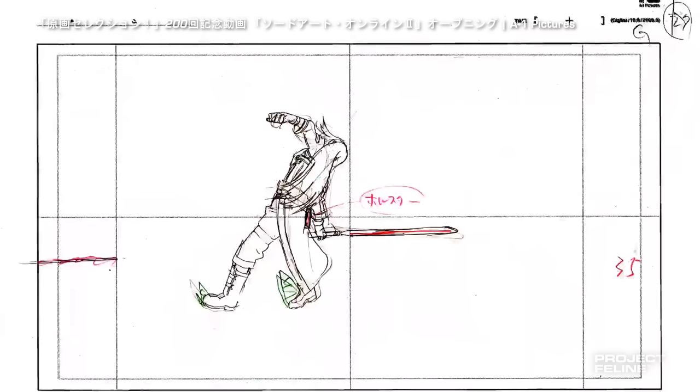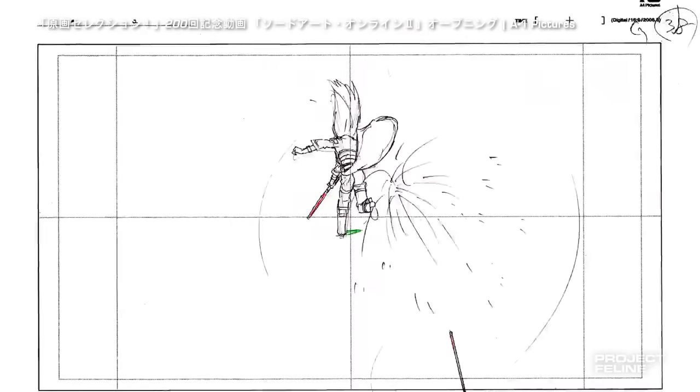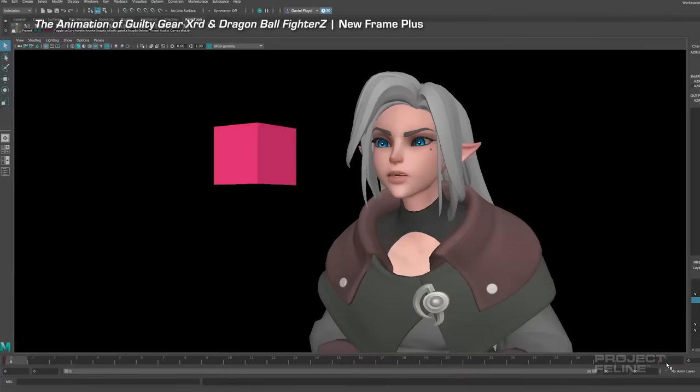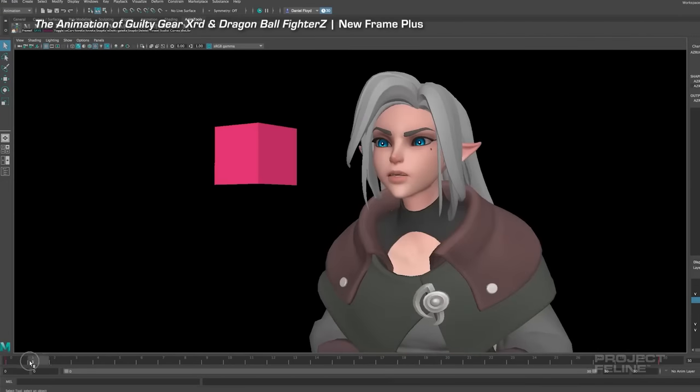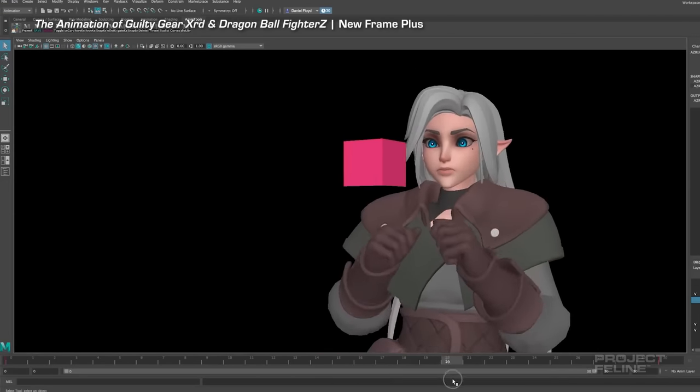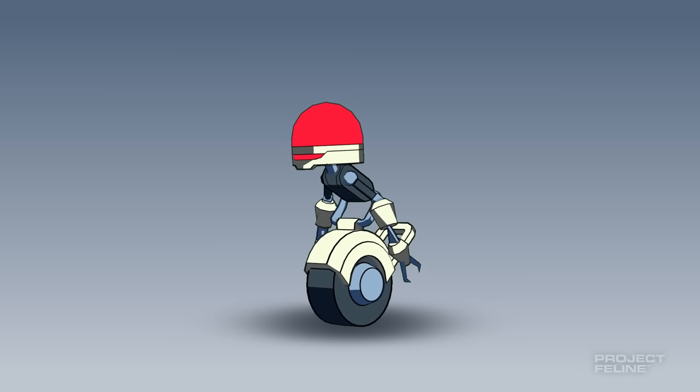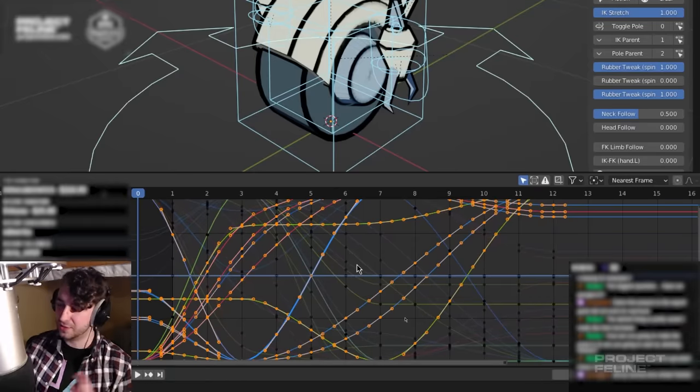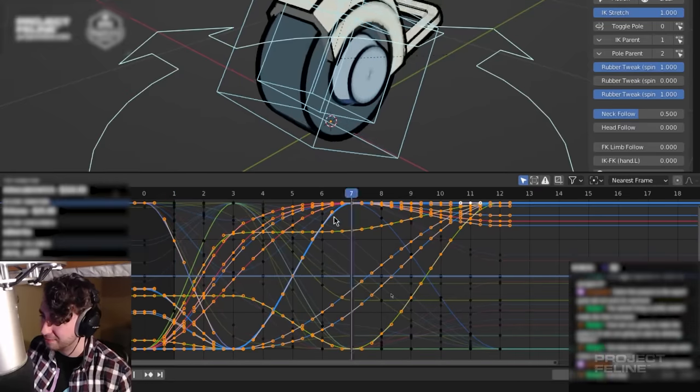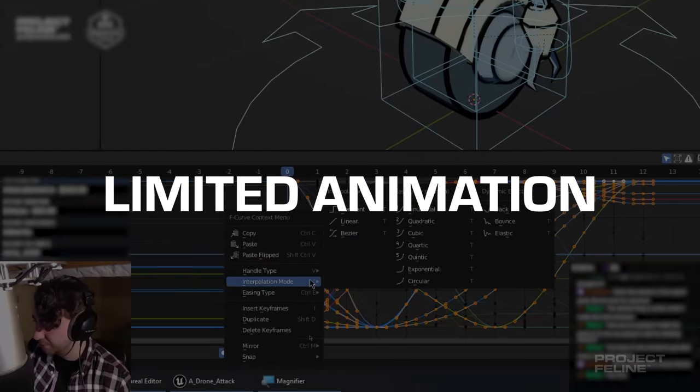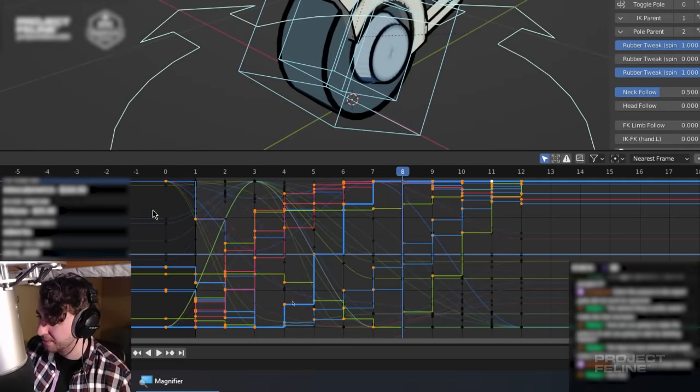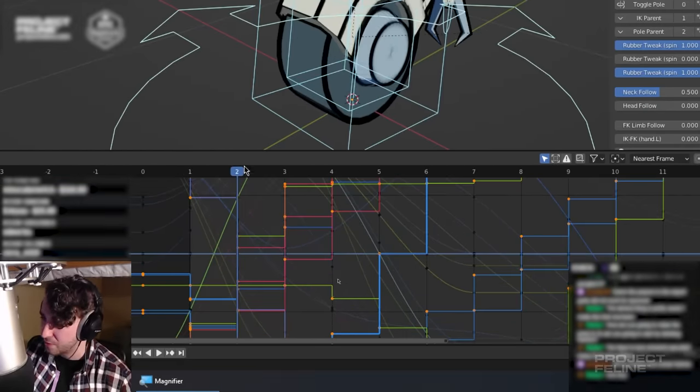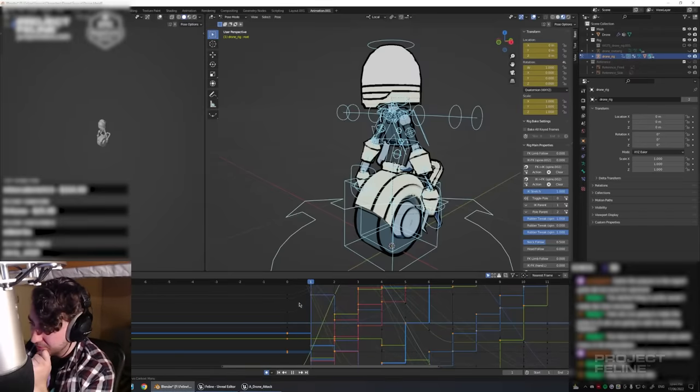One of the benefits of animating in 3D is that the computer automatically calculates these in-betweens. But if I take advantage of this for my character, it will move much too smoothly and cease to look anime. Instead, I approached animation like a traditional animator would. Adhering to the principles of limited animation, I deliberately removed Blender's automatic tweening, and posed the in-betweens manually with intention.